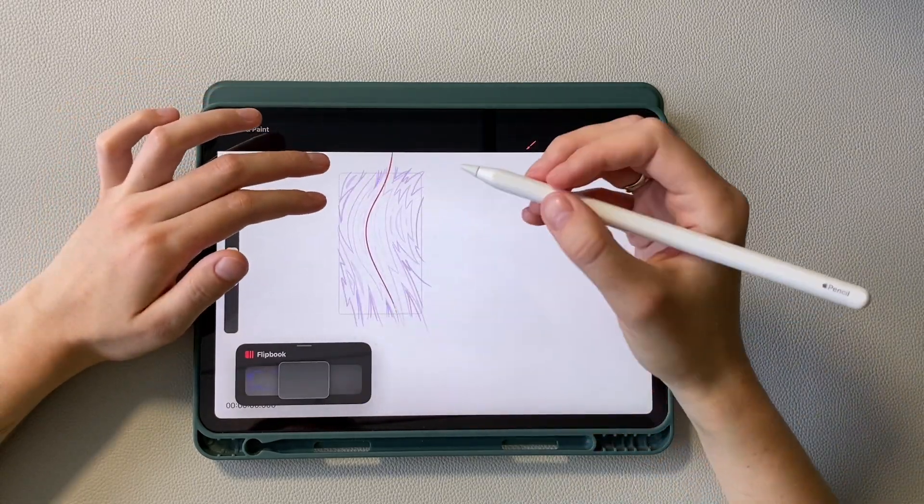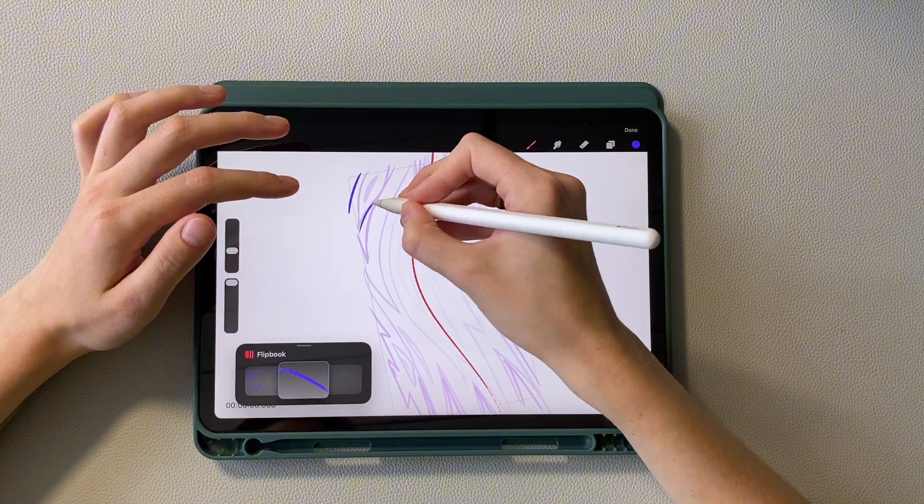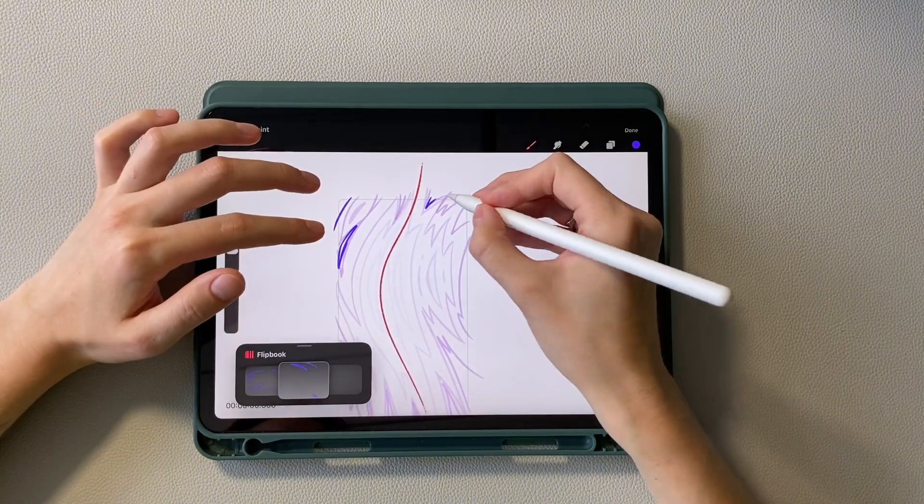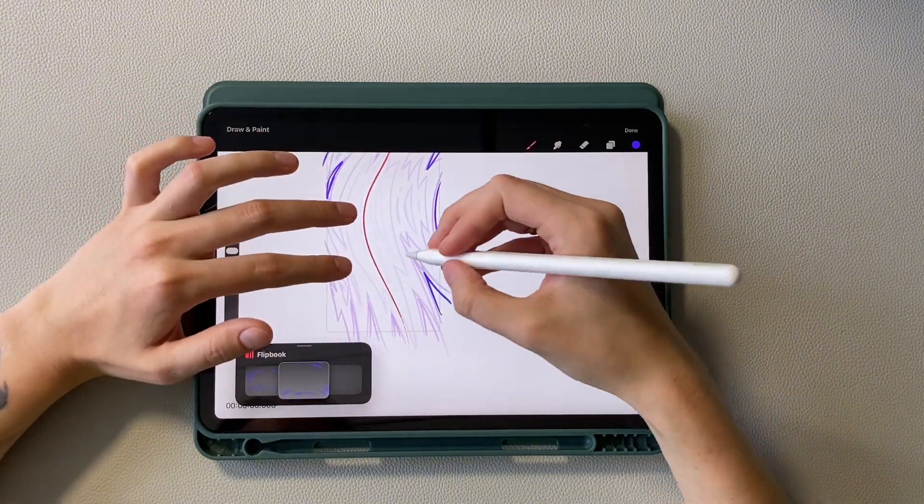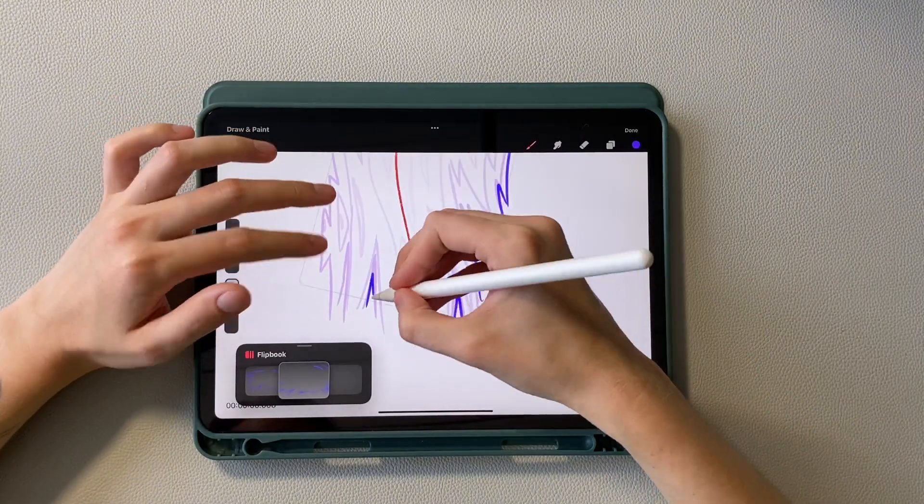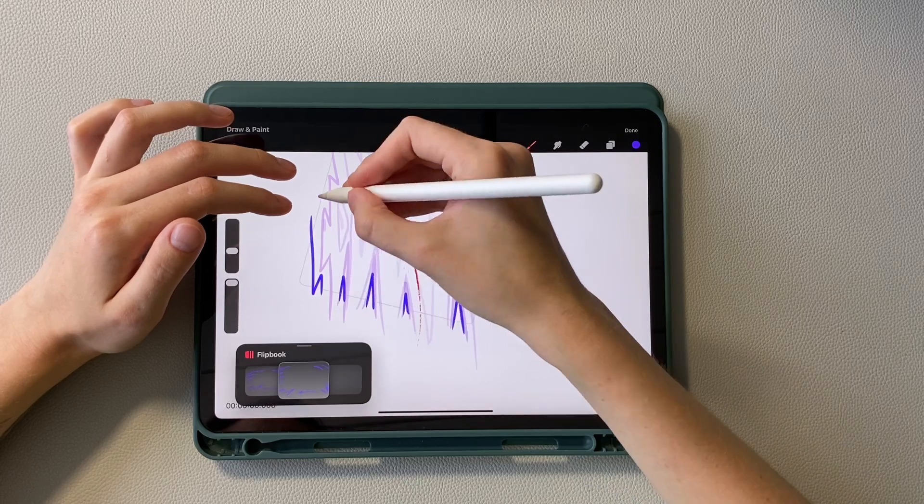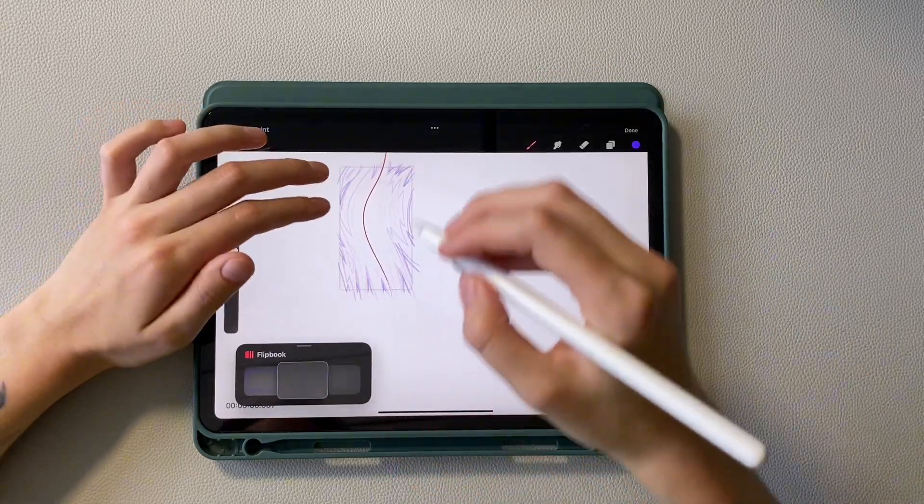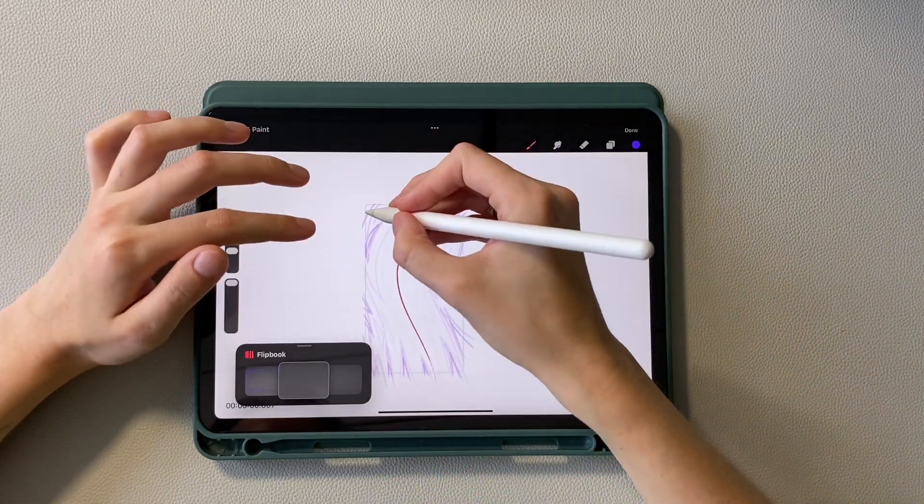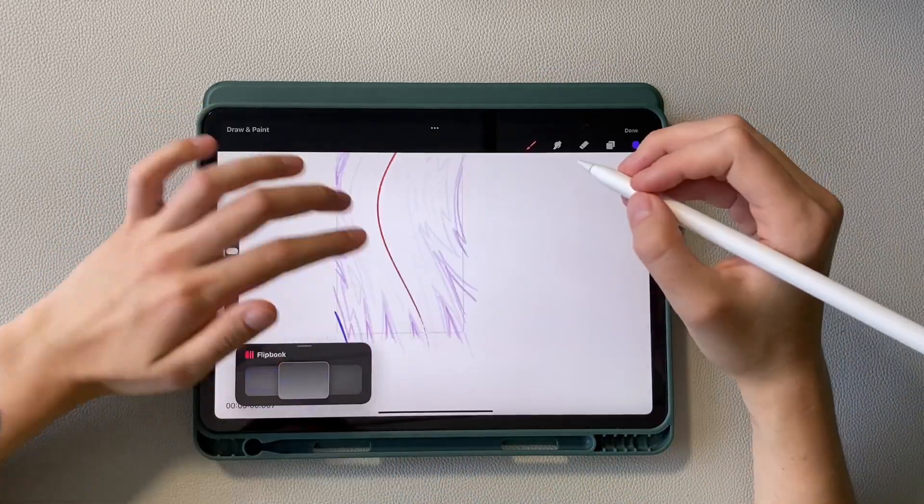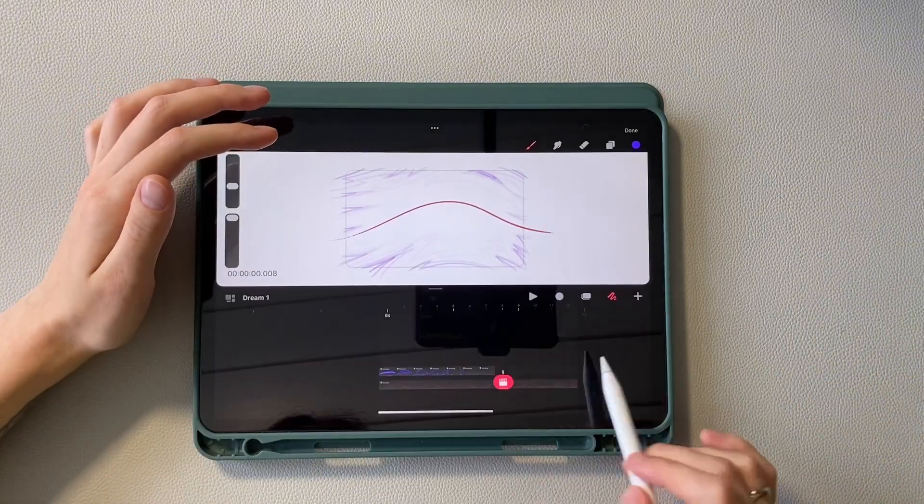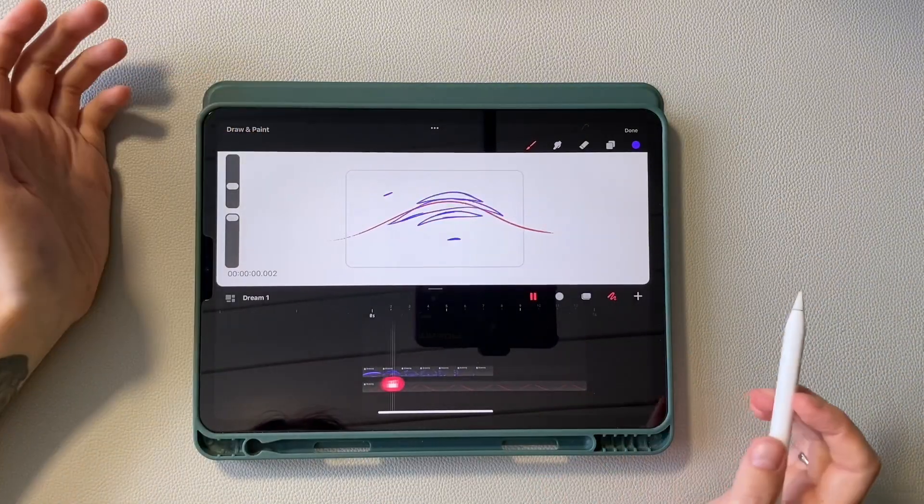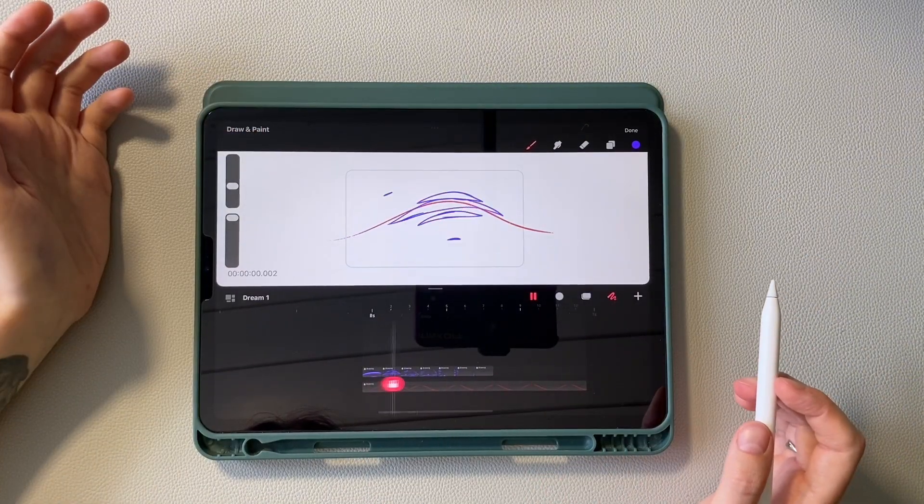Next, we begin to increase the shape not so much, thus slowing down the speed. On the seventh frame, increase it a little more. Let's make the first preview. Looks good.